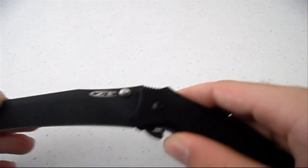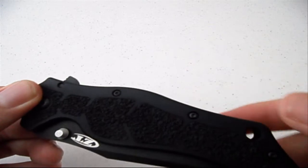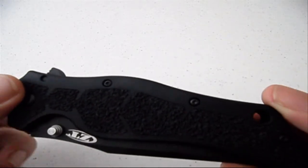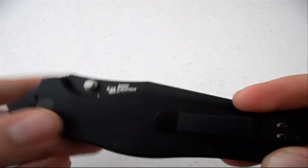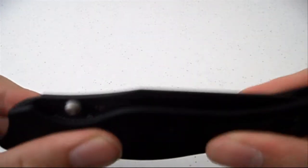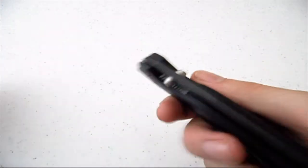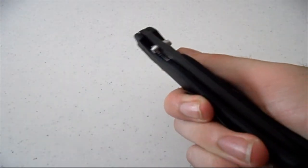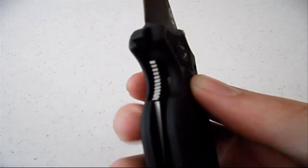The handle is made out of anodized aircraft aluminum which gives it a lot of strength, very sturdy knife, and it has a liner lock.